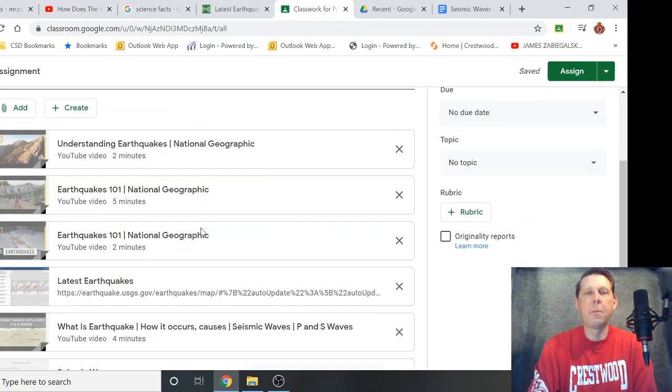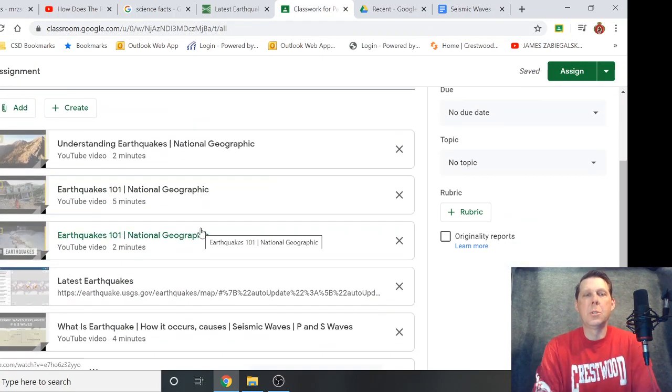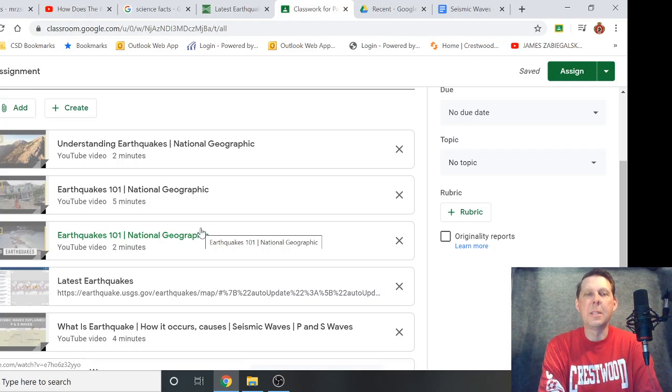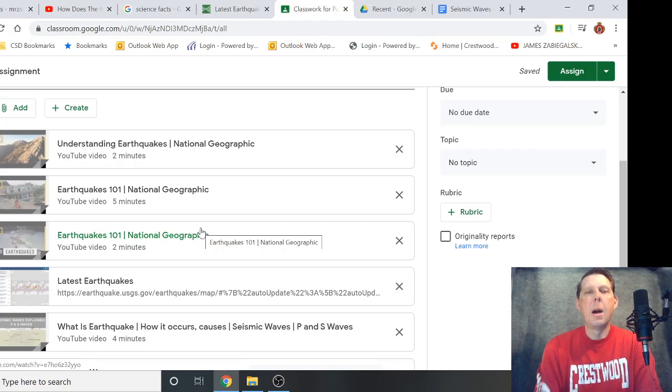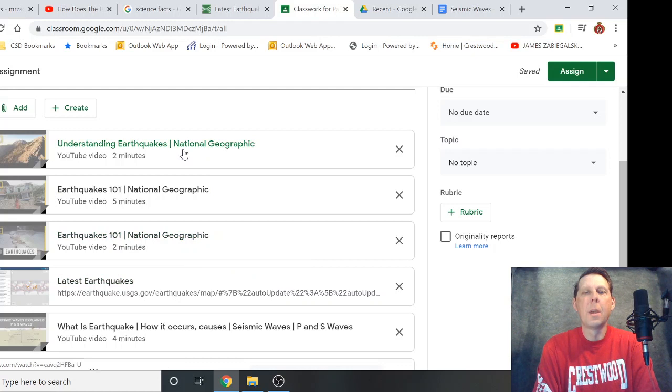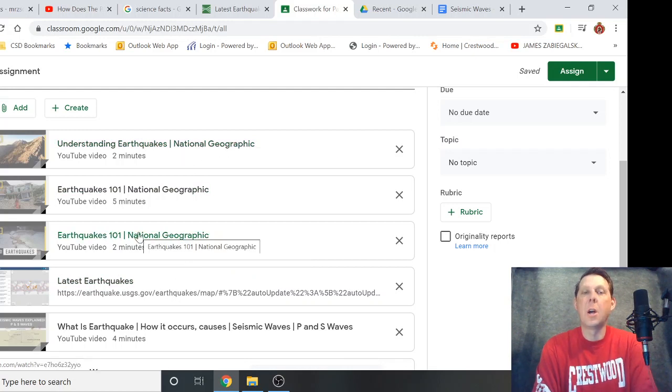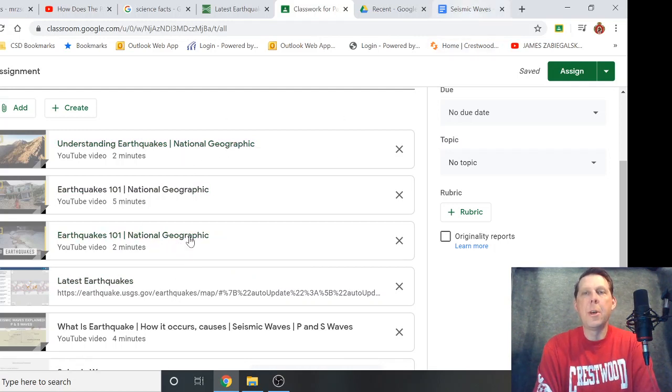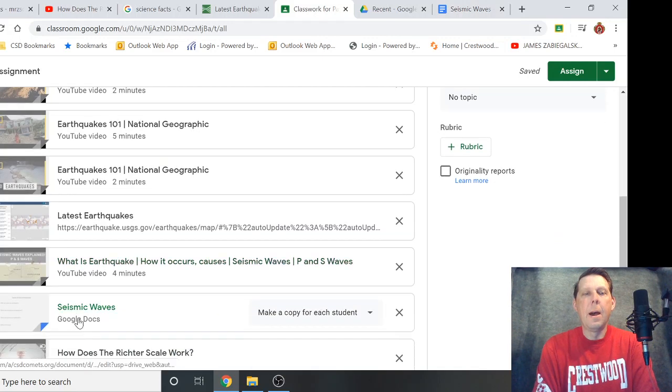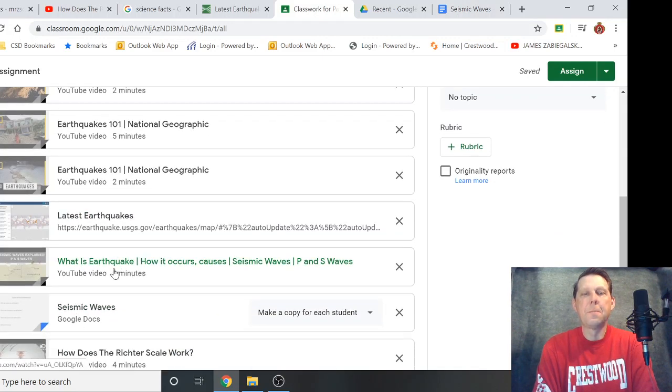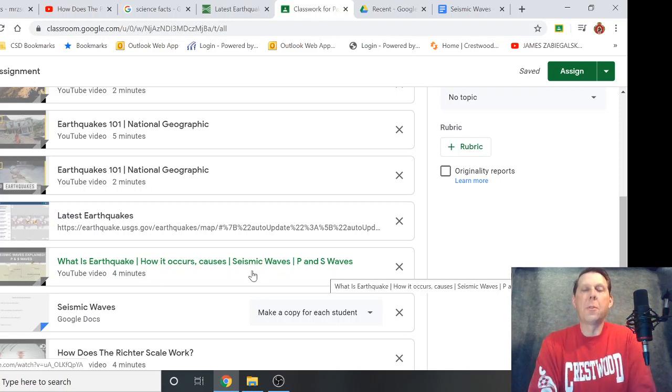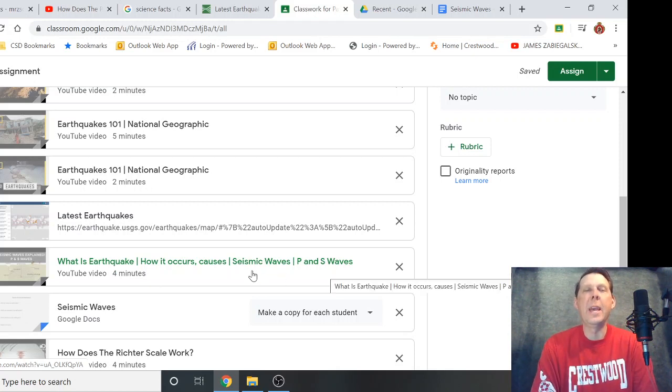I have some resources here in your Google classroom and I know it's a lot but don't get freaked out—each of those video clips is very short, two minutes, five minutes each. These first three are sort of earthquake 101, understanding earthquakes from National Geographic. This talks about P waves and S waves—when an earthquake happens you get seismic waves.